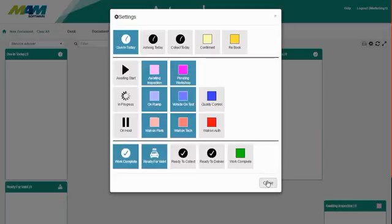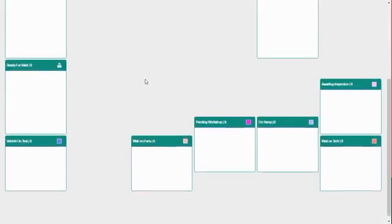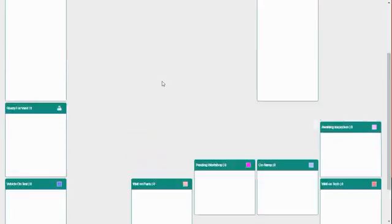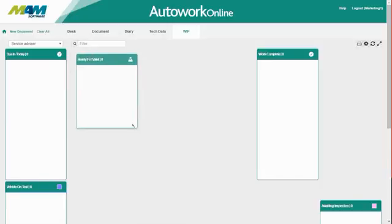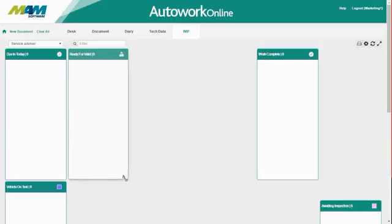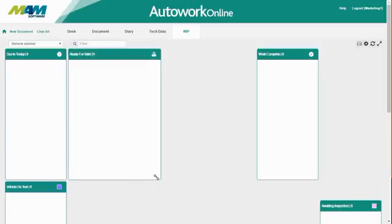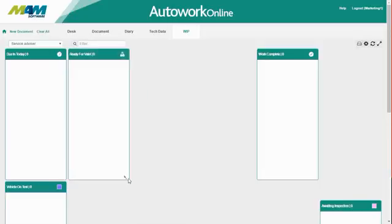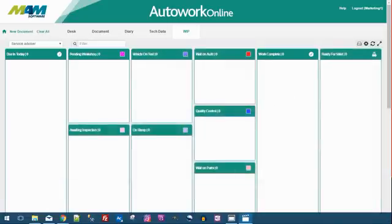This will take you back to the main work in progress screen where you can see several extra windows have been added. These can be rearranged simply by clicking and dragging. You can also resize them by clicking and dragging the bottom right hand corner. We're going to change the arrangement to make it clearer and easier to read.